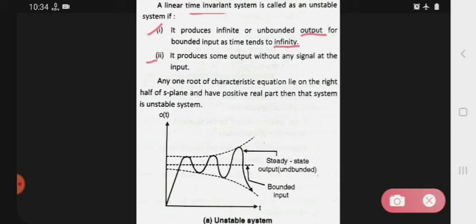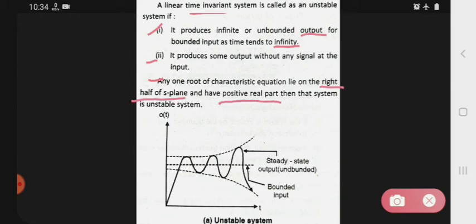Second condition: it produces some output without any signal at the input. Means hum logon ne kuch bhi input mein nahi diya, phir bhi woh kya deta hai — some output produce karta hai, woh unstable system. Any one root of the characteristic equation lies on the right half of the S plane. Characteristic equation ke roots jo hain — unstable system ke — woh right half of the S plane mein rehte hain, have a positive real part.